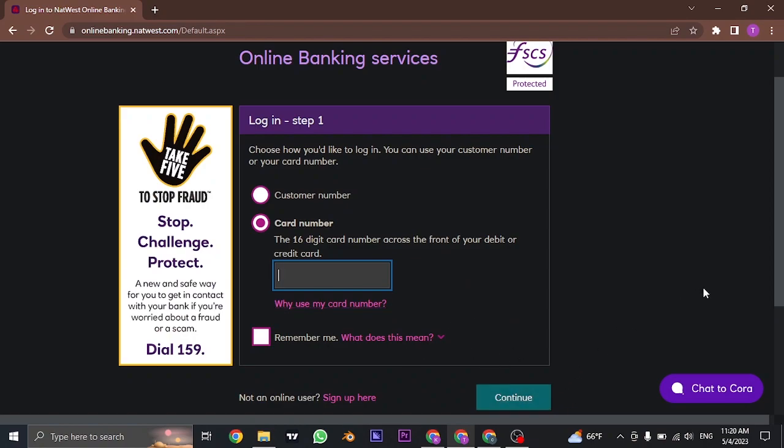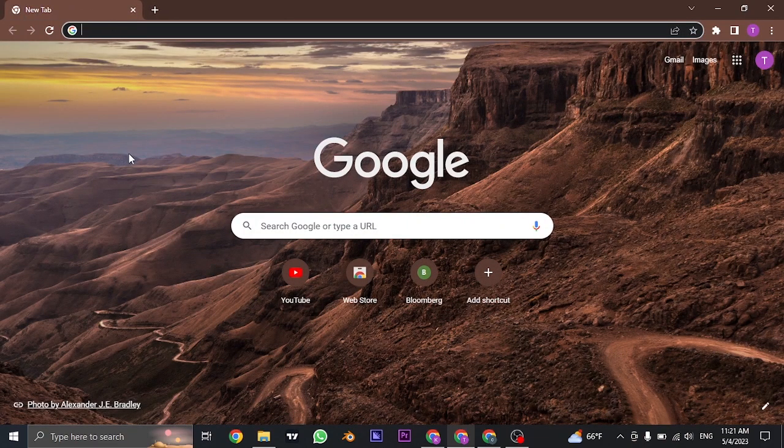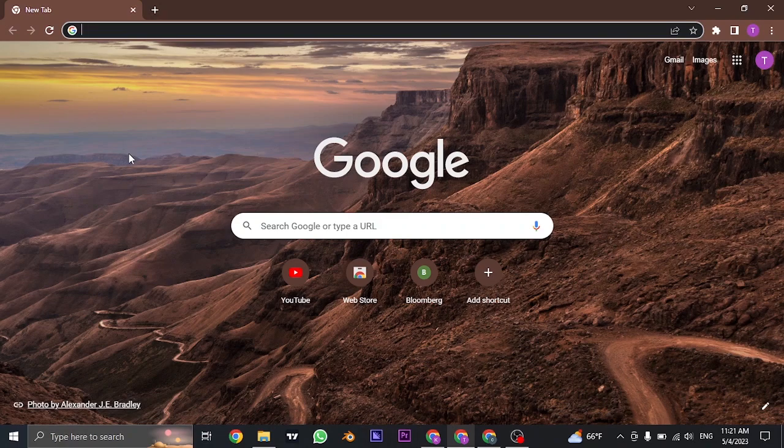And once you are logged into your online banking service of NatWest Bank, you can also successfully activate your debit card. So that's the process of activating your debit card of NatWest Bank.